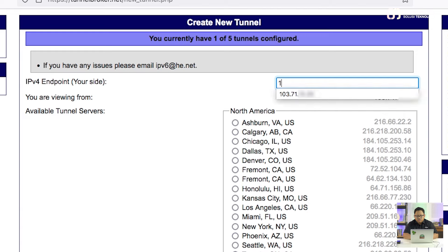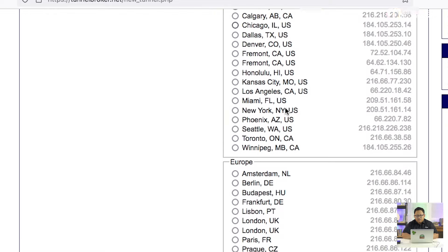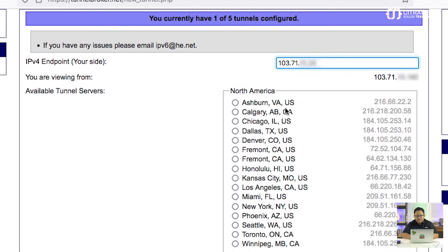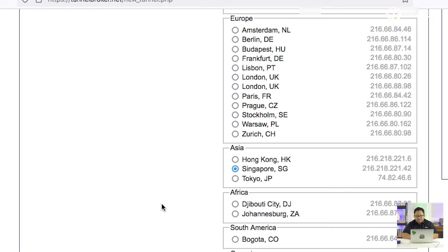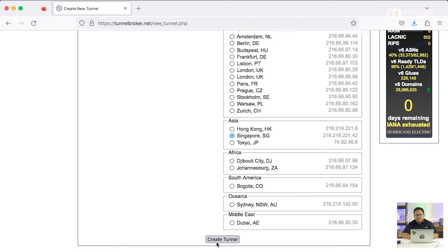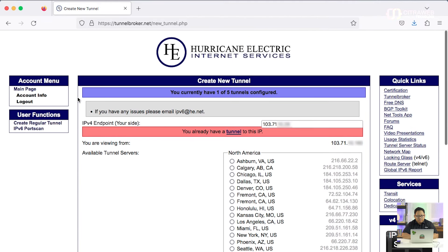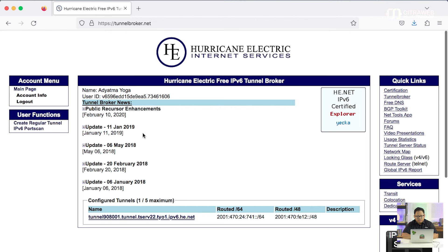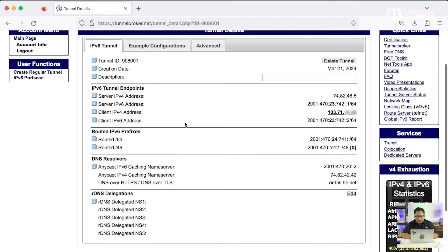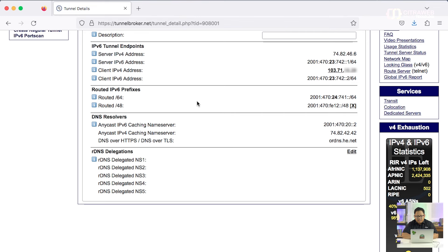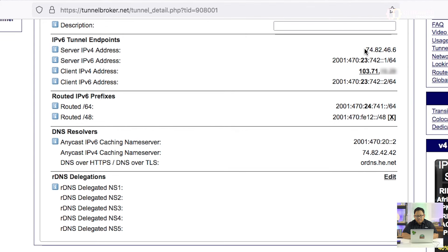Kalau ingin membuat dari awal, kita bisa memasukkan alamat IP public kita. Misalnya public IP-nya sekian. Kemudian kita bisa memilih opsi server, misalnya Singapore. Kalau sudah siap, tinggal klik Create Tunnel. Setelah tunnel dibuat, akan ada informasi mengenai alamat IP versi 4 server. Setelah kita build tunnel broker, kita perlu mengkonfigurasi MikroTik untuk membuat sebuah tunnel.